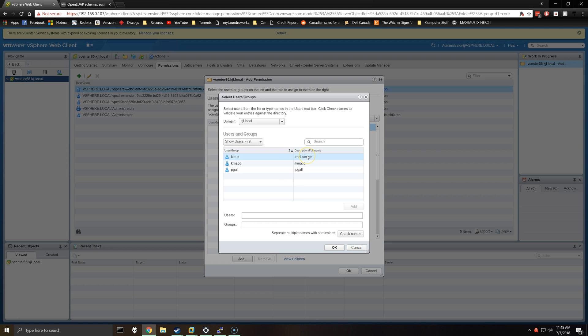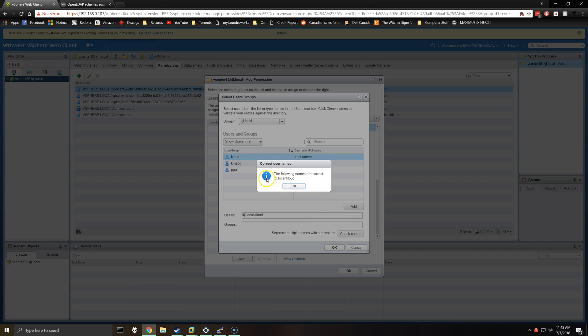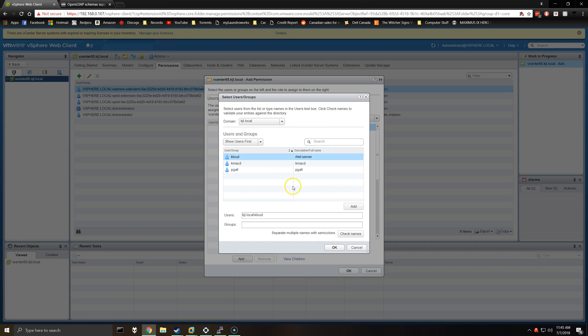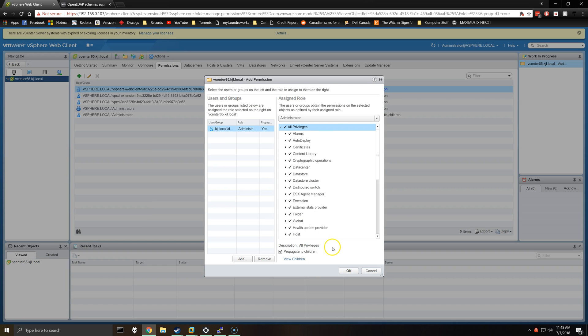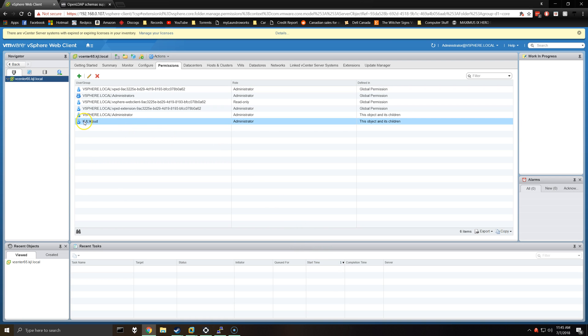So as predicted, the groups do not appear, but the users do. So we will add a user, just check the name, make sure it comes up. Okay, so as you can see, user was added as an administrator.